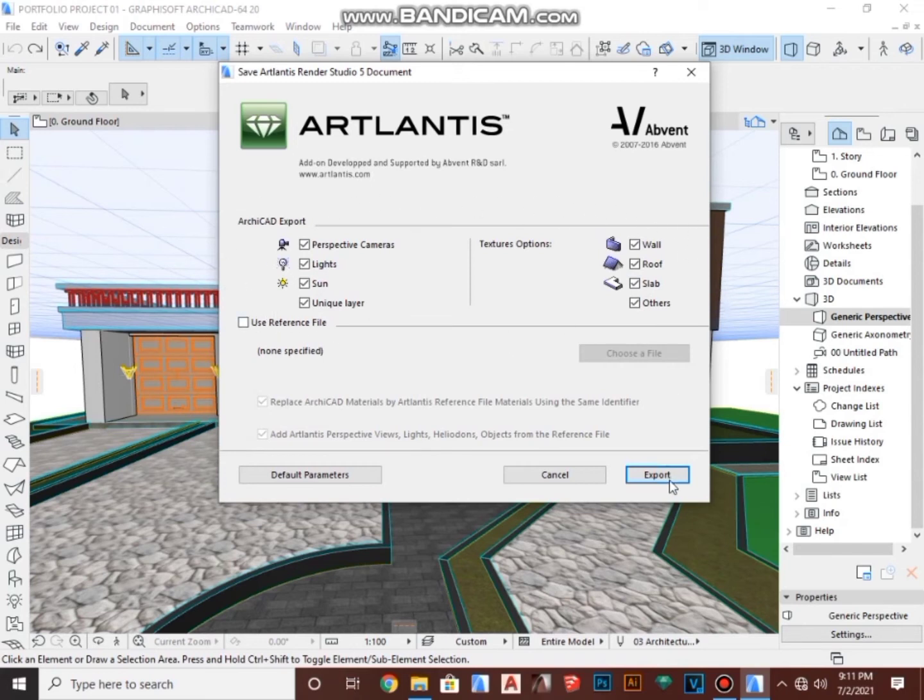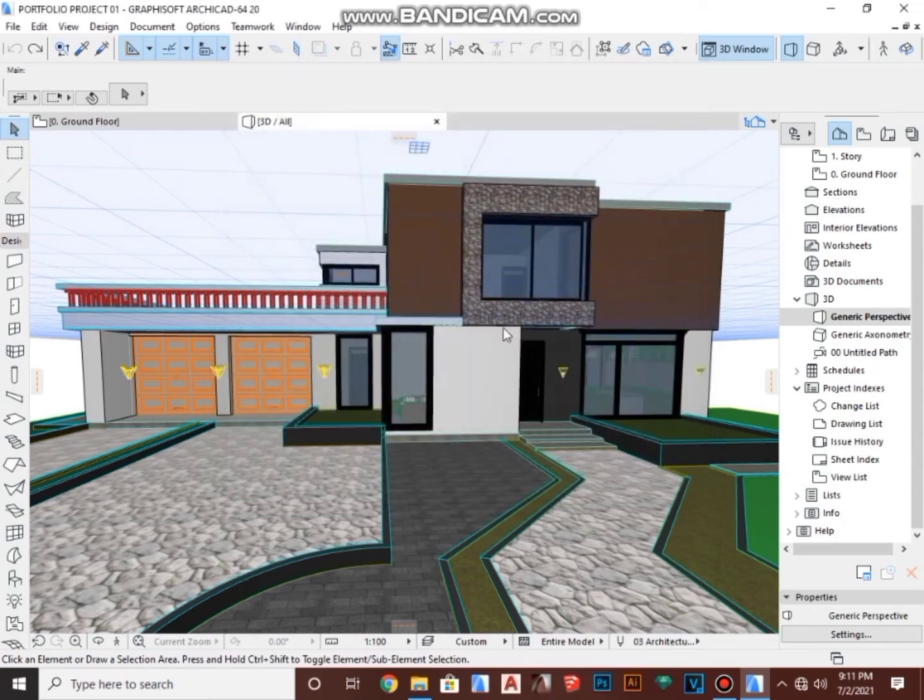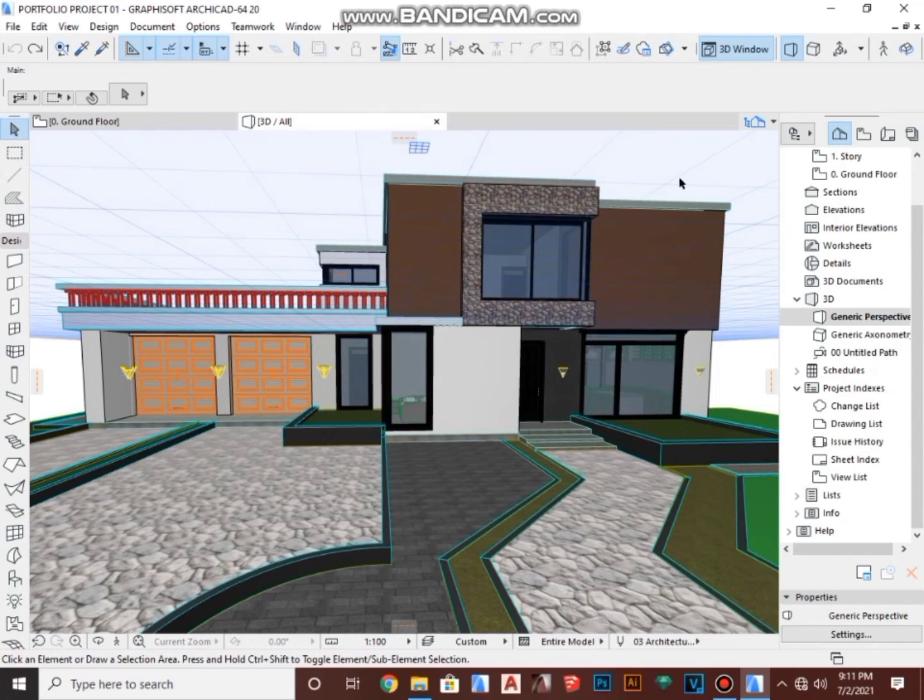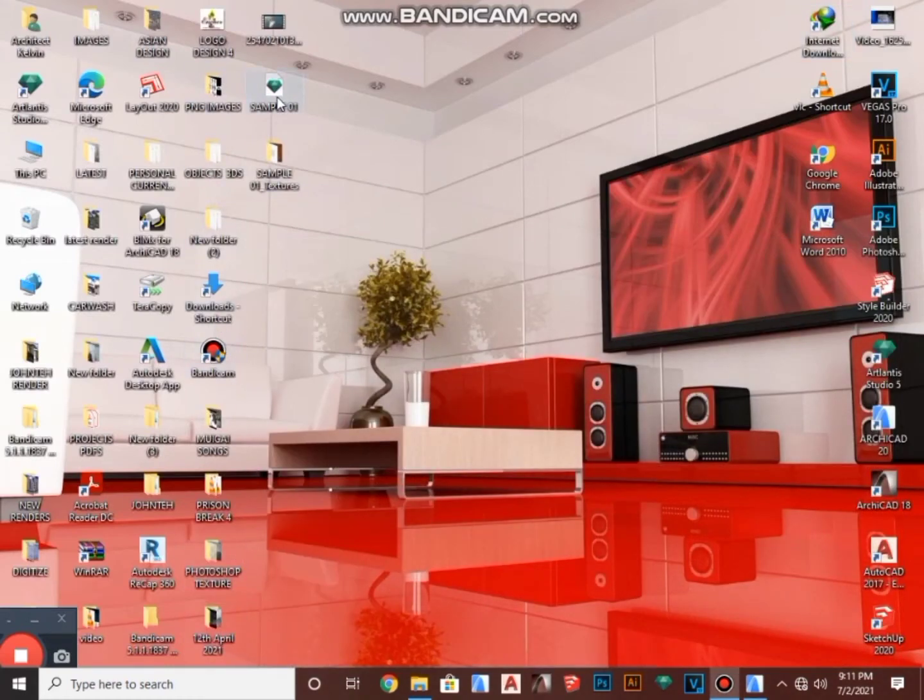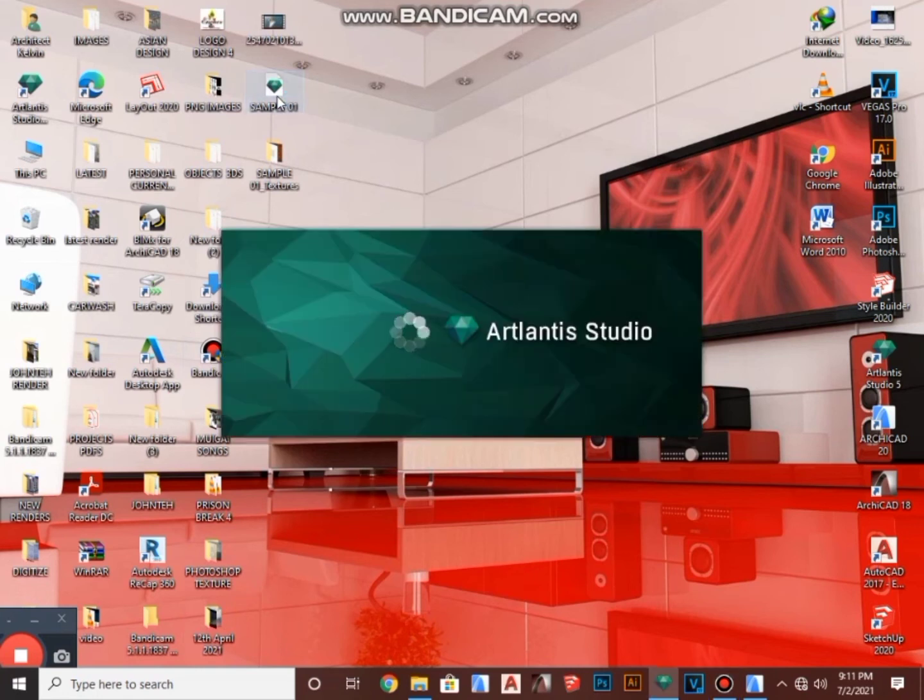It's going to export for some minutes. Now it's done. I'm going to close my ArchiCAD window by clicking here, then I'm going to look for my project. My project is here, Sample 01. I'm going to double click to open it. Give it some seconds.